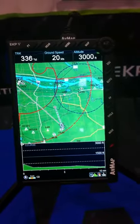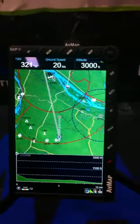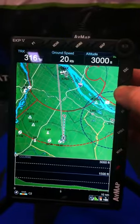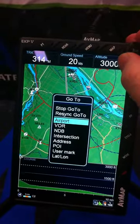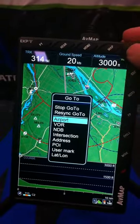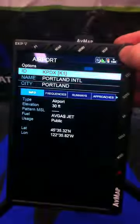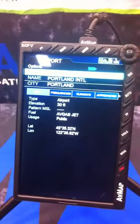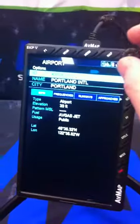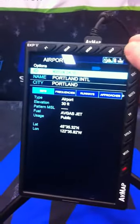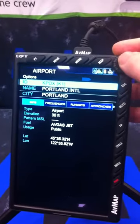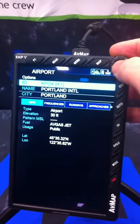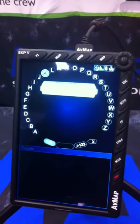The third way you can select an airport for a go-to flight is by hitting the go-to button and then selecting airports. Hit enter and there are three ways to search: either by the airport identifier, by the name of the airport, or by the city in which it is located. We'll pick ID, as that is the quickest and easiest way.